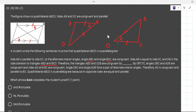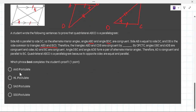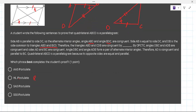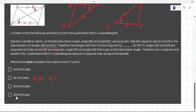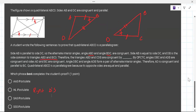Here are the possibilities for congruence: AAS is angle-angle-side, HL postulate is hypotenuse-leg for right triangles, SAS is side-angle-side, and SSS is side-side-side. Look at these two triangles and decide: is it AAS, HL, SAS, or SSS?